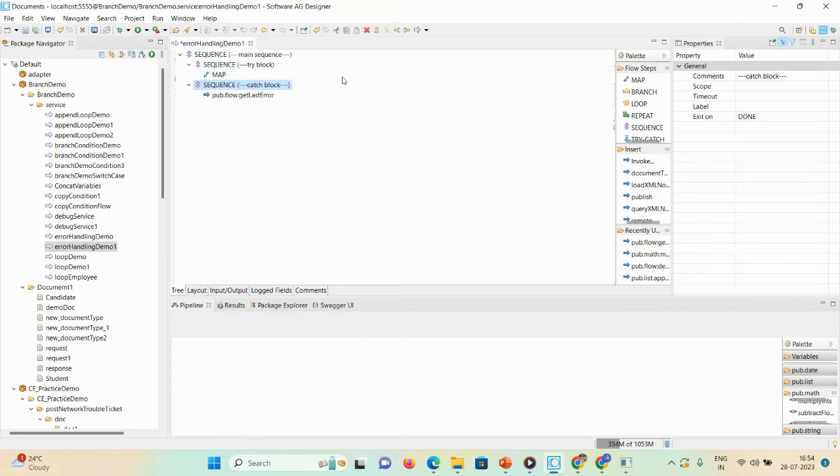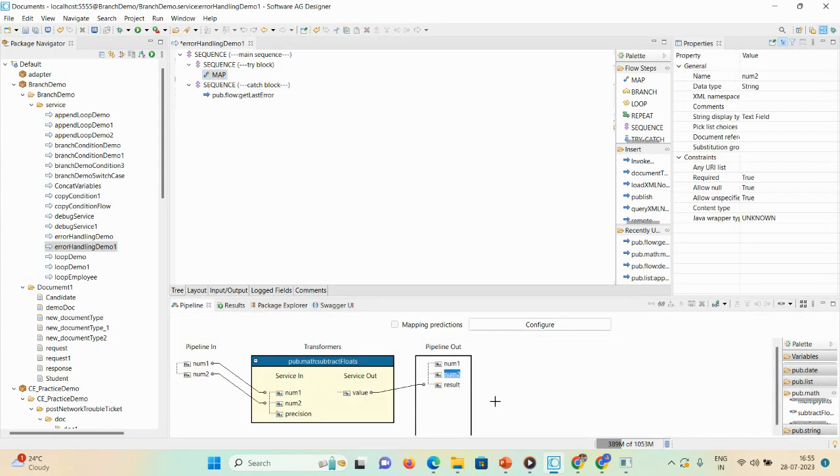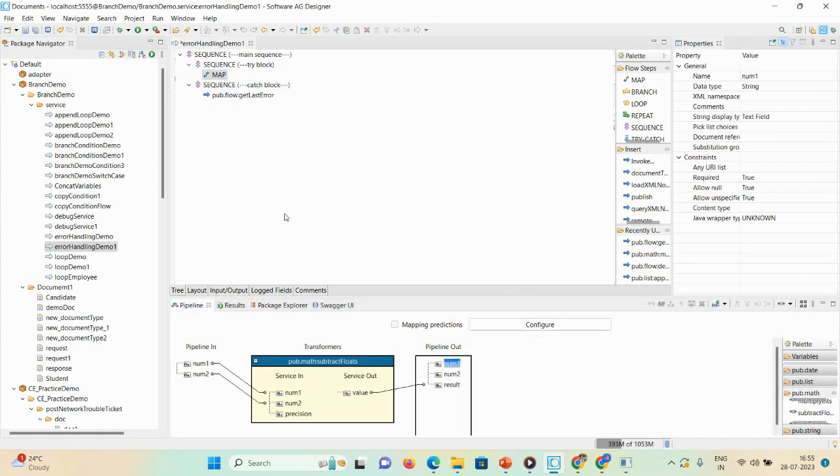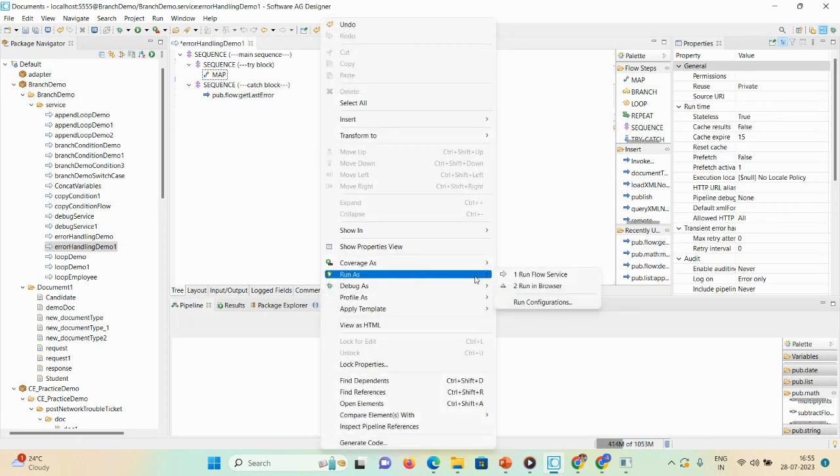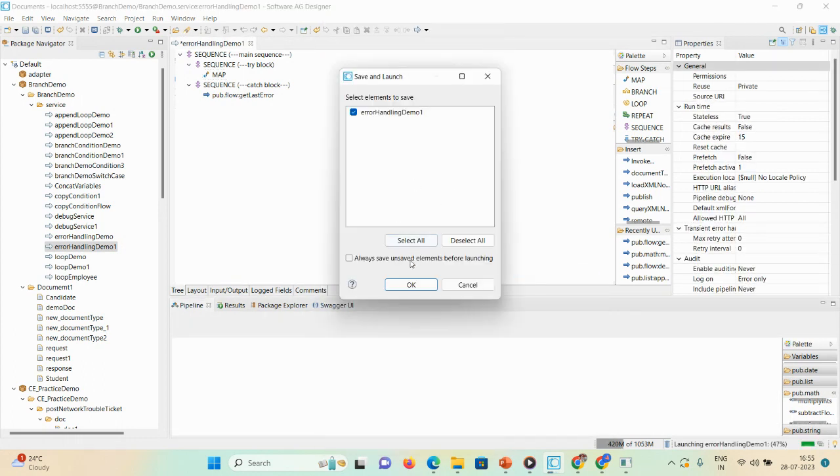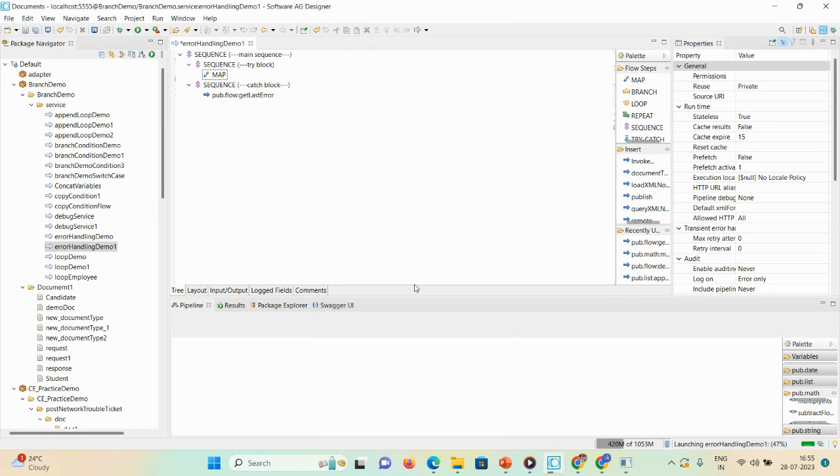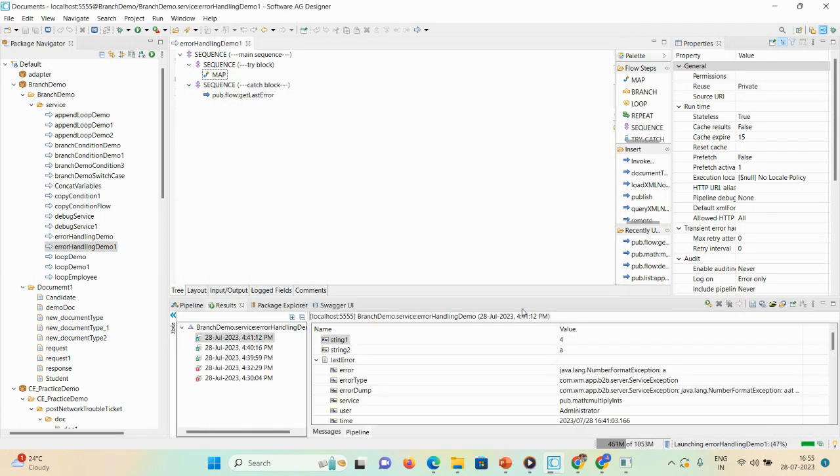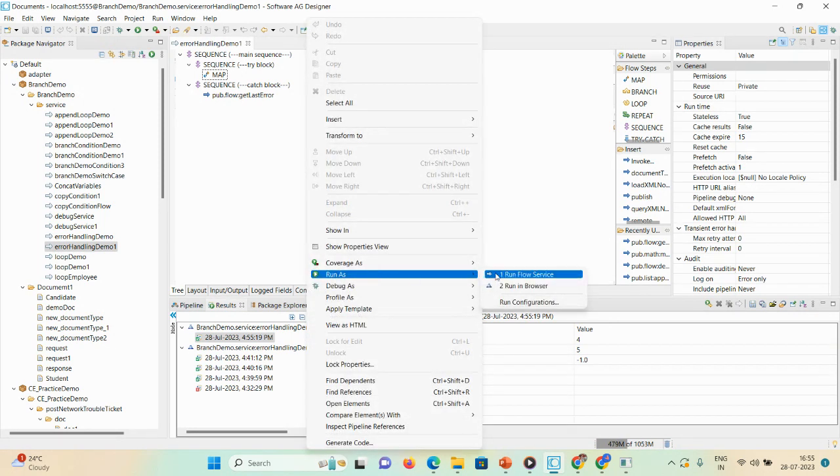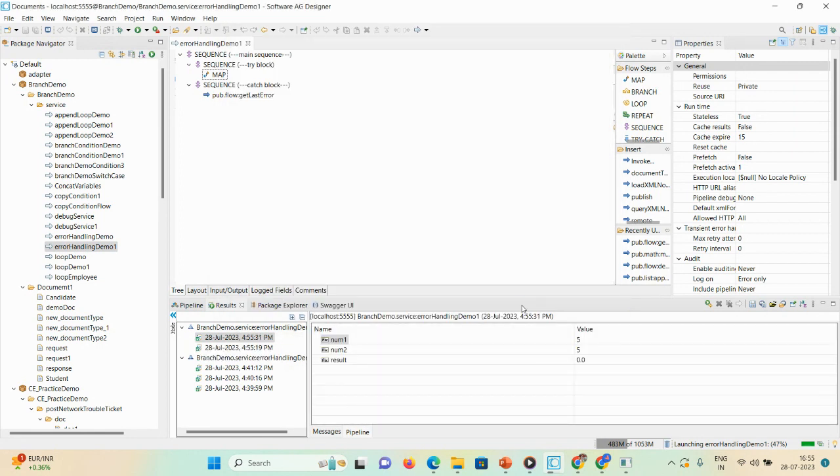Now I'll just run the demo first. Here I'll give the input as 4, num2 as 5. Here you can see the output as minus 1.0. Give another input as 5 minus 5 equals 0. You can see the output.